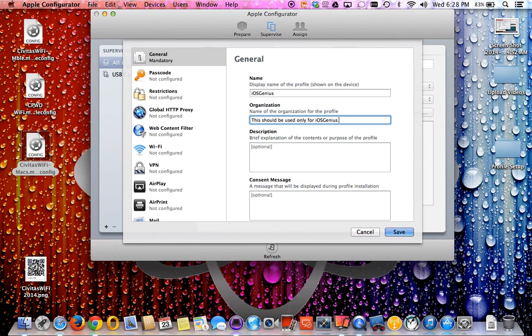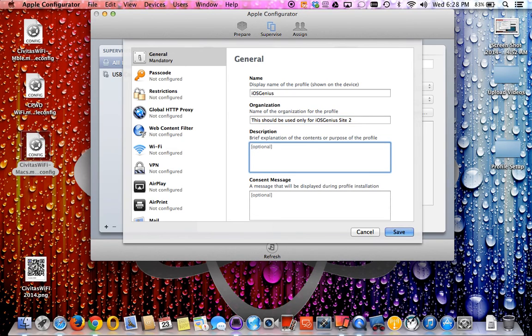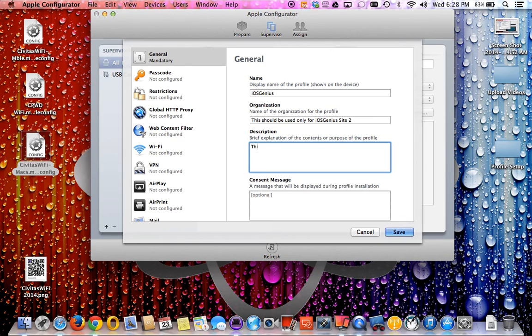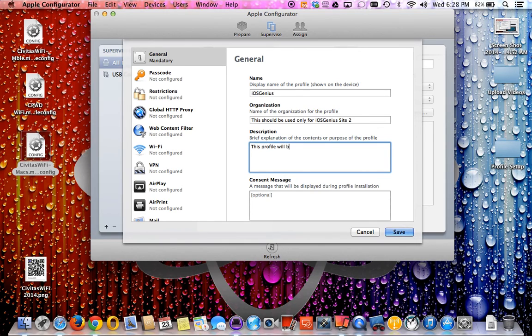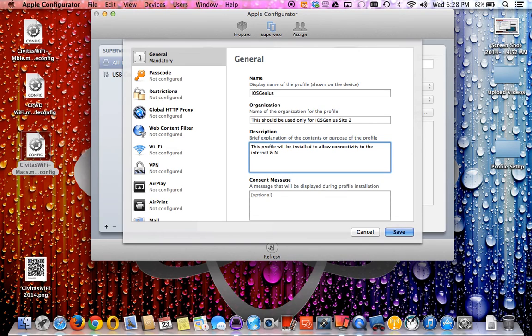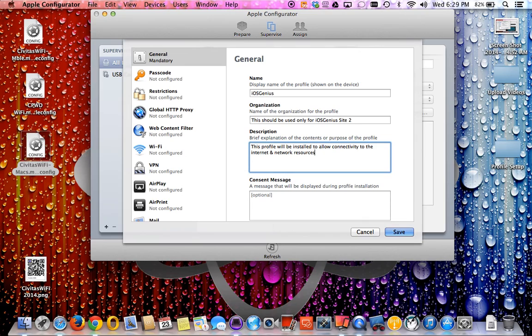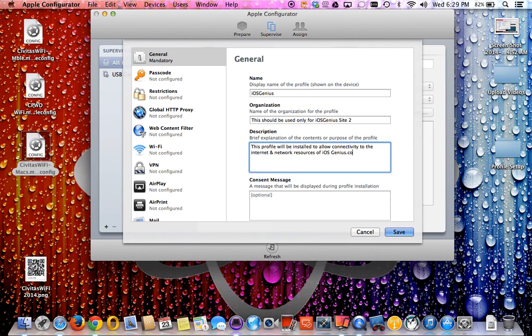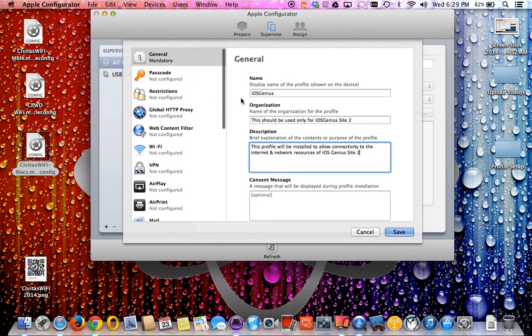This should be used only for iOS Genius site 2, since we have multiple different sites in Chicago. Brief description of the contents of why this profile is being created or being used: this profile will be installed to allow connectivity to the internet and network resources of iOS Genius site 2.